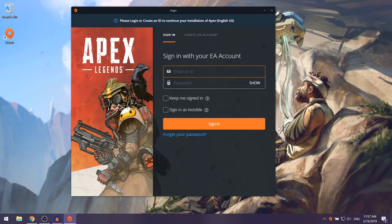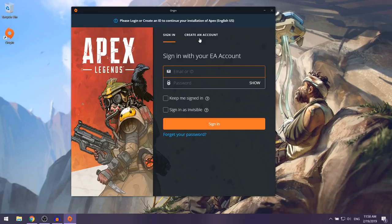Once Origin has finished installing, they're going to ask you to sign in with your EA account. If you already have an EA account, you can put in your login details and select Sign In. I haven't created an account yet, so I'm going to click on Create an Account.